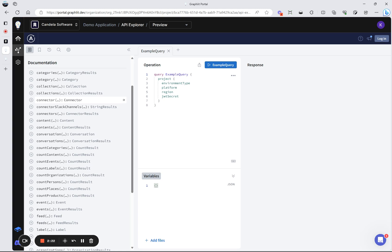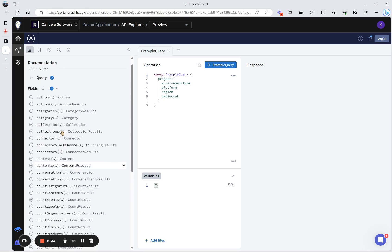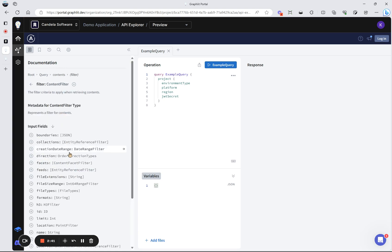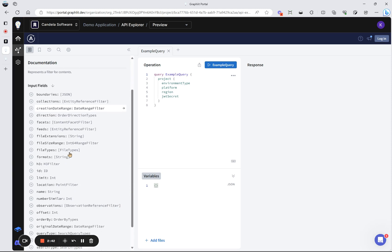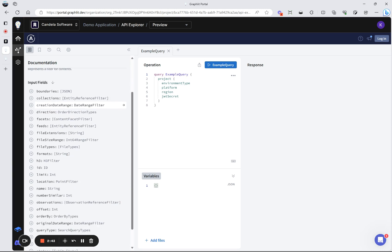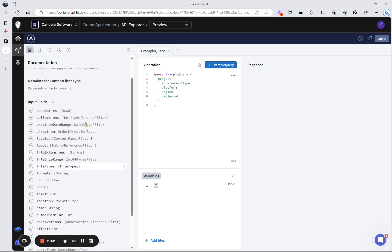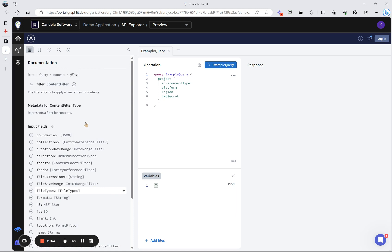But it also does entity extraction. So it finds people, places, and things in the documents or the audio transcriptions. And then that becomes searchable through the API. So we could say we have contents, and we can actually filter on what kind of contents you want. Say, is it a document? Is it an image? You can do geospatial filtering. You can do time filtering. So it's a full-fledged content management system that is powered by AI and large language models.